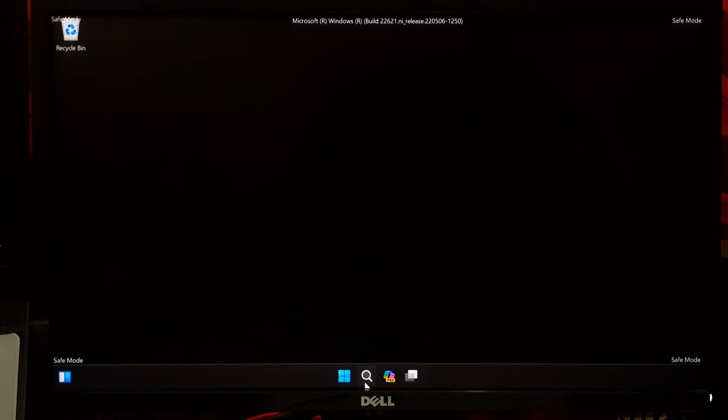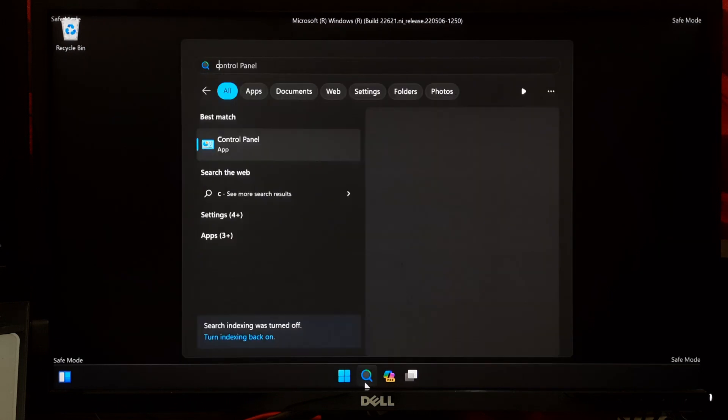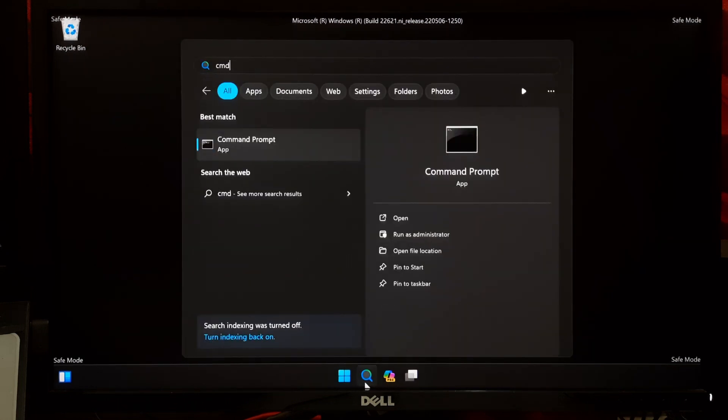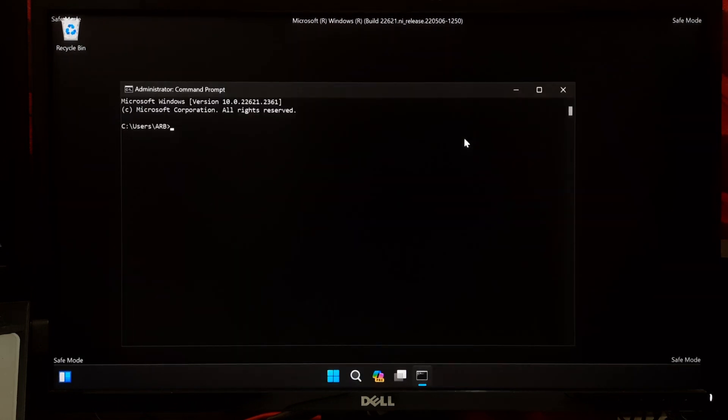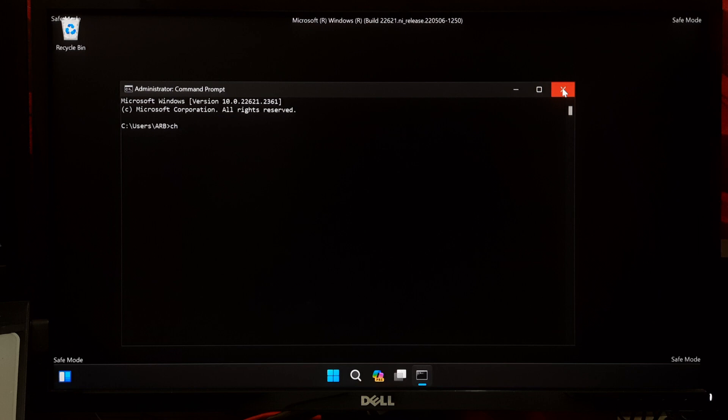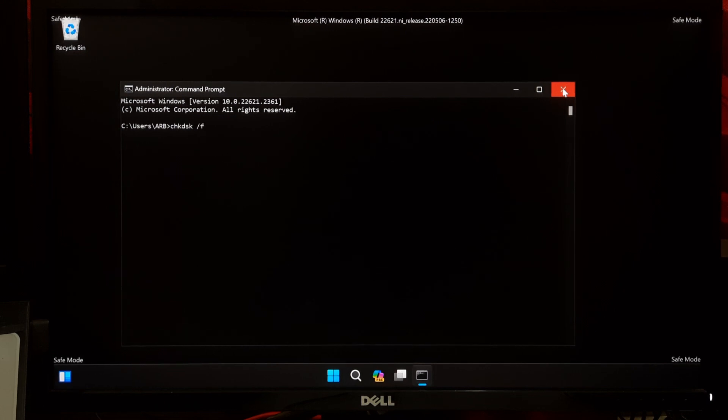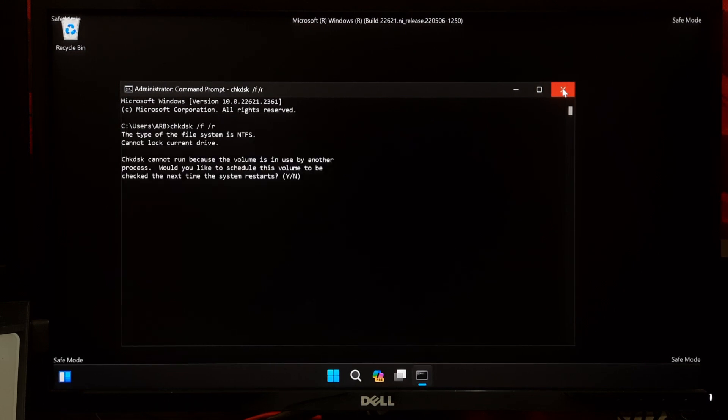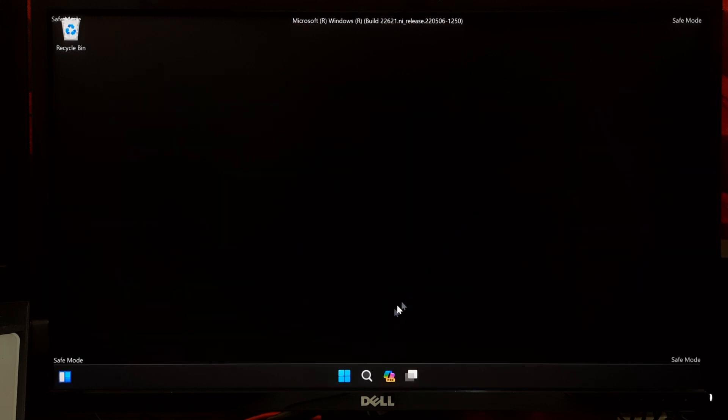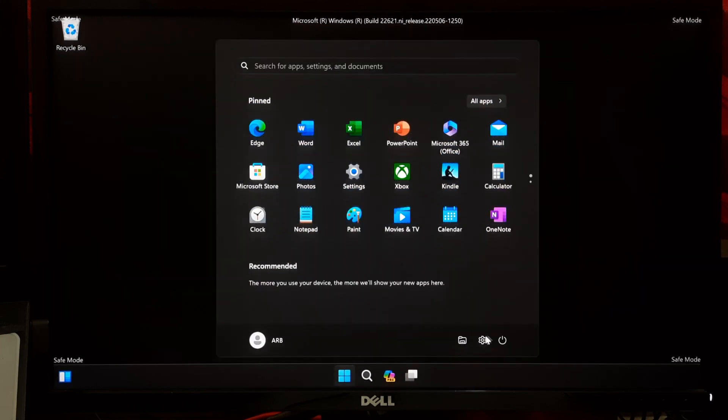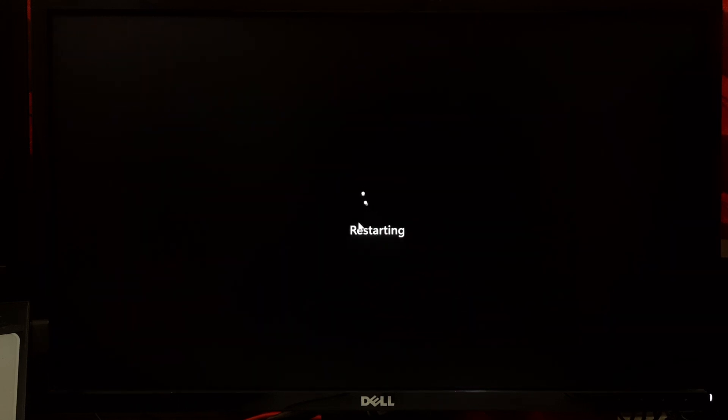In Safe Mode, open the Command Prompt as administrator and type: chkdsk /f /r and press Enter. This will check for and attempt to automatically repair any problems preventing Windows from starting.